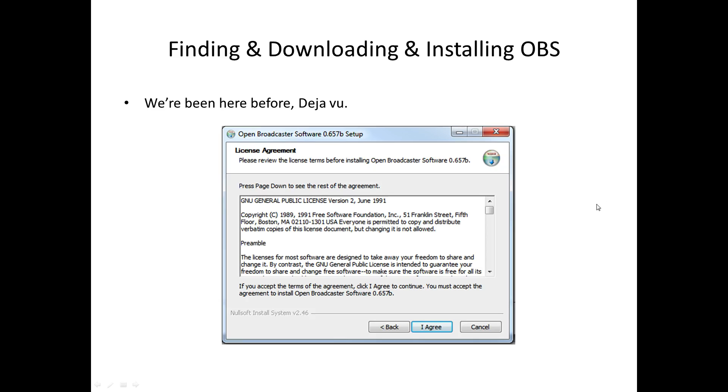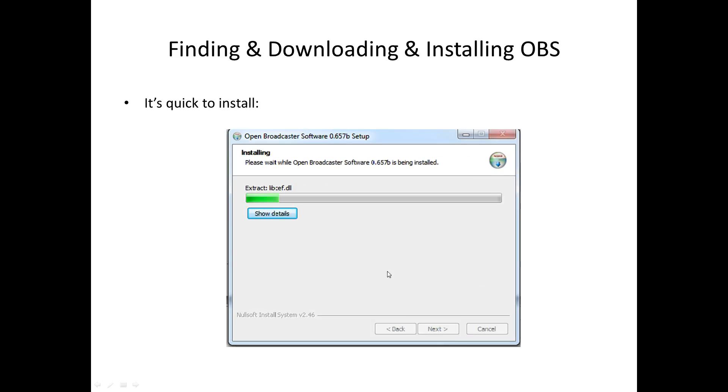Once you click the I agree button, you will then see the installer going through. You'll see the green bar or whatever color you've got, whatever type of bar you've got going through. And that is just the quick install. So moving on.